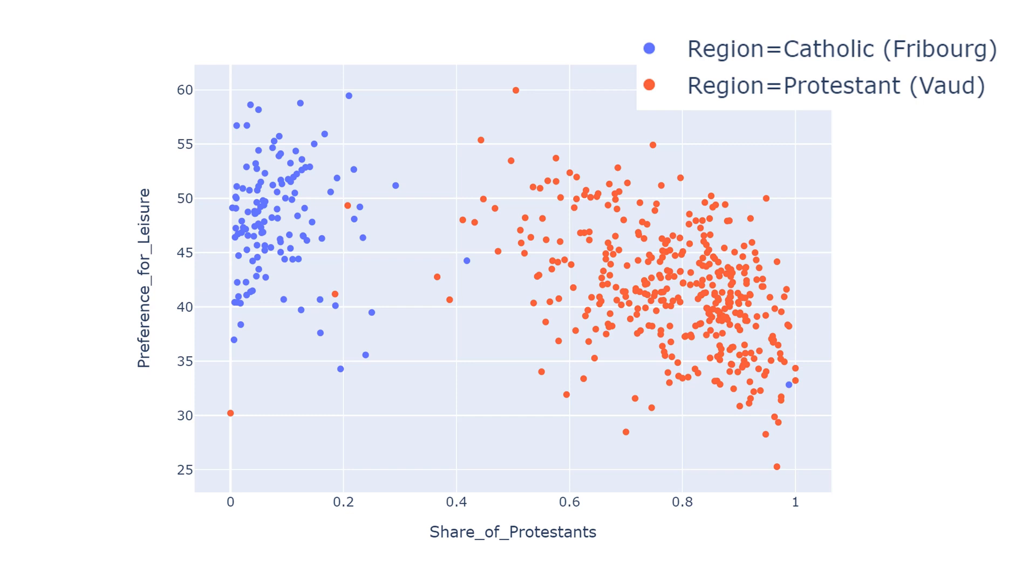Basically, this scatter plot shows that if the proportion of Protestants increases in the region, the preference for leisure decreases.